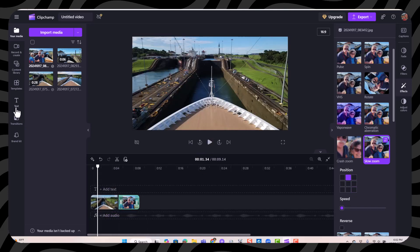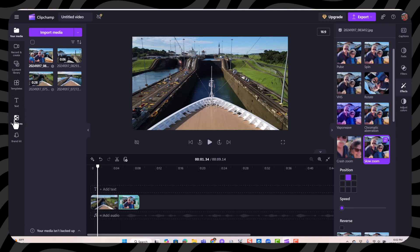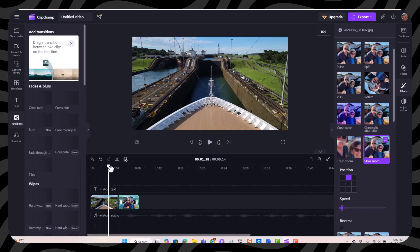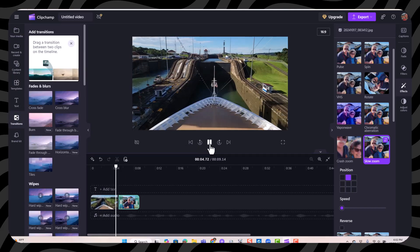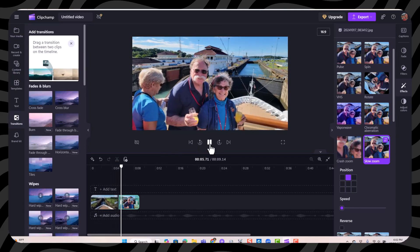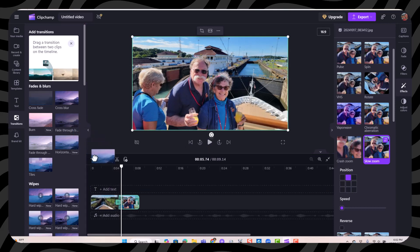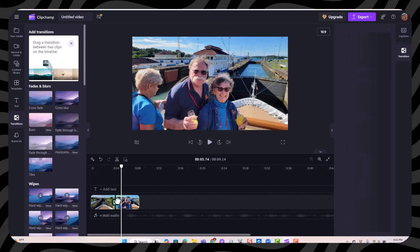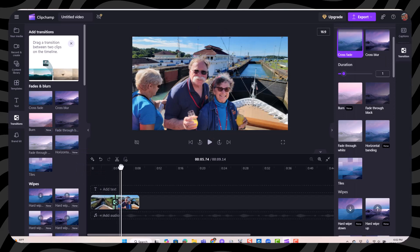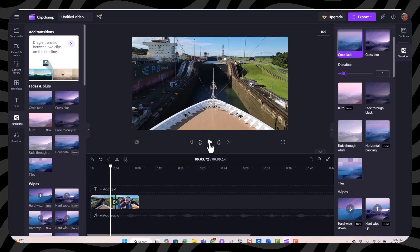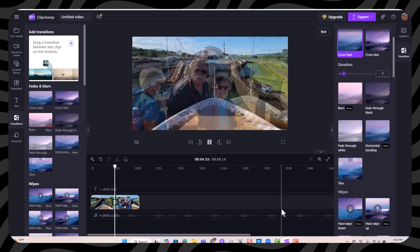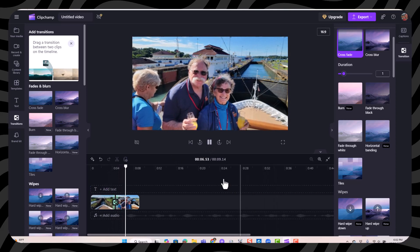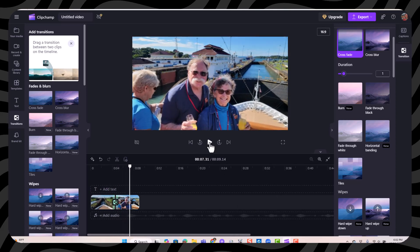One is transitions. So in between this video and that photo, rather than just a cut, I like crossfade. I just click on transitions, drag crossfade down to in between those two and now when it transitions from the video to the photo, you see the crossfade.